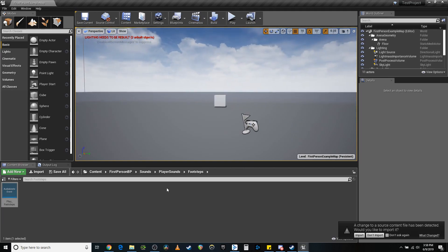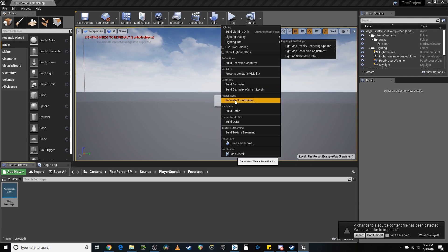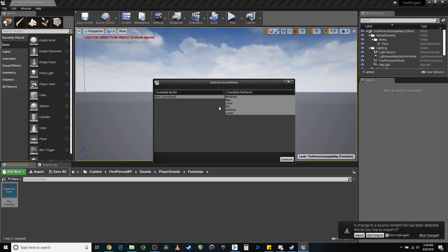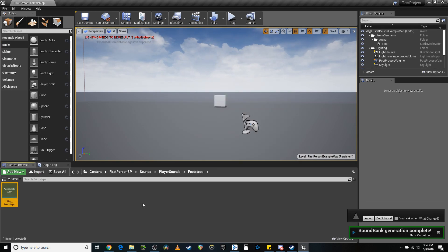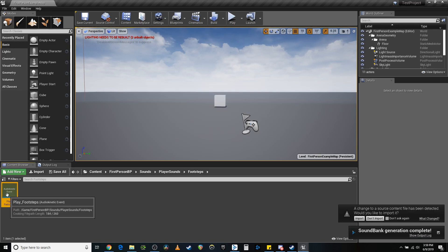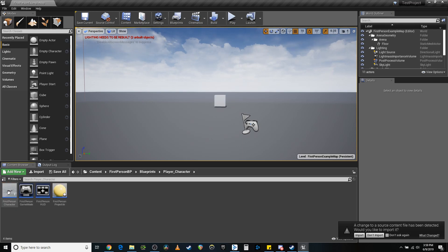Now that we are in Unreal, I've already got this — I was doing some tests just to make sure that certain things worked. Let's generate our sound banks, make sure to pull this out of the Wwise picker. Perfect. It plays. So what we need to do first is attach that sound to the player character.